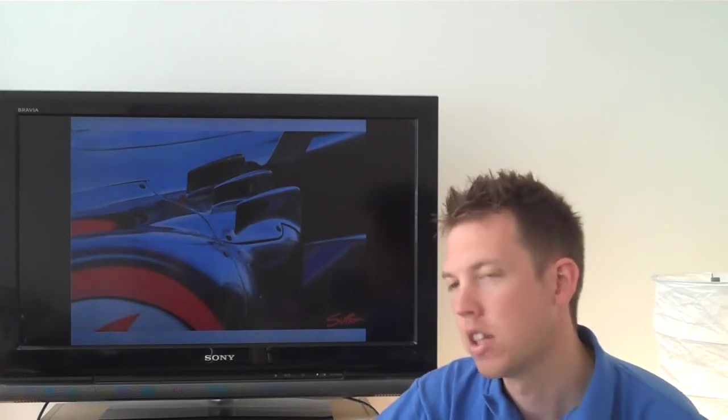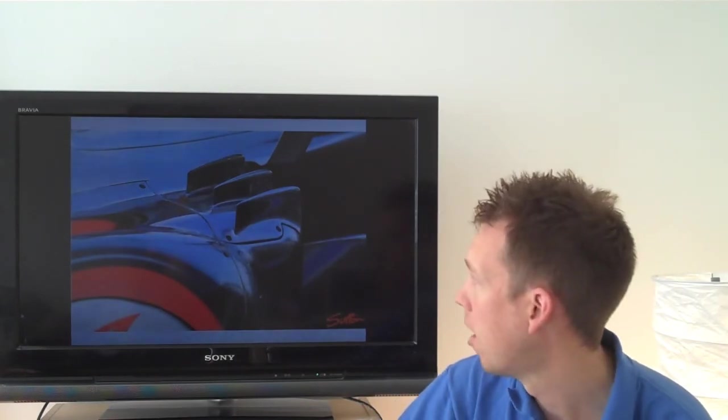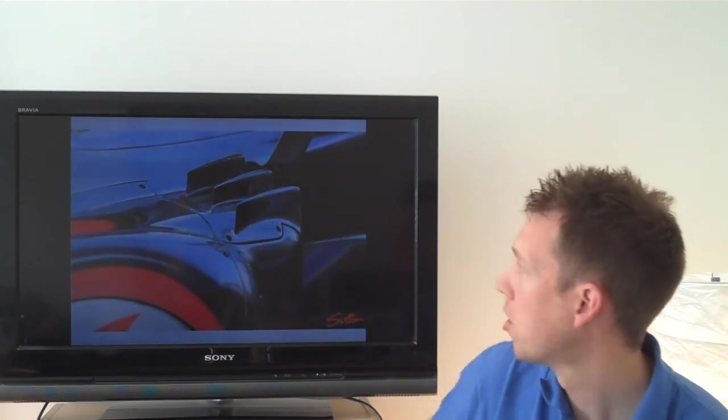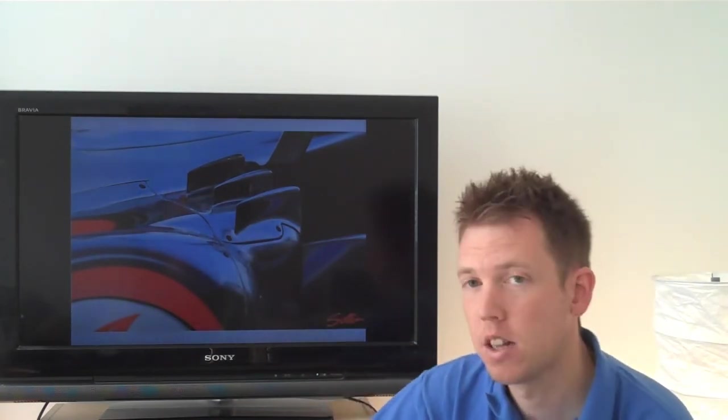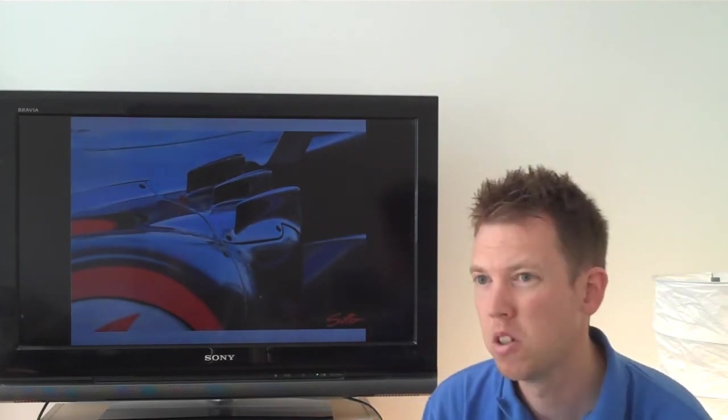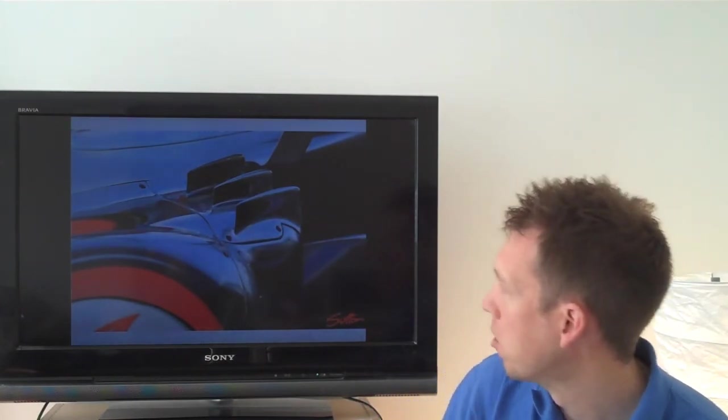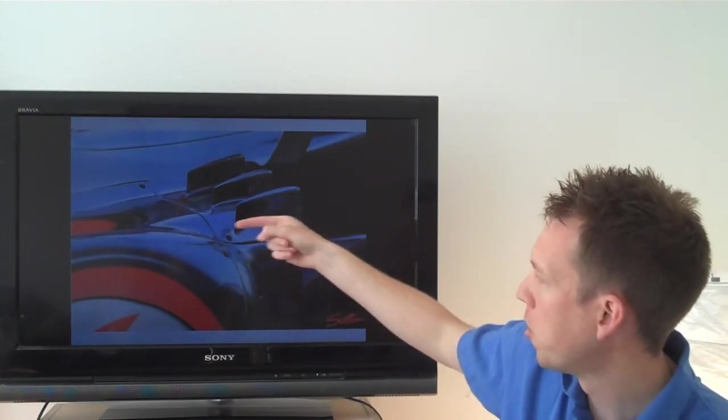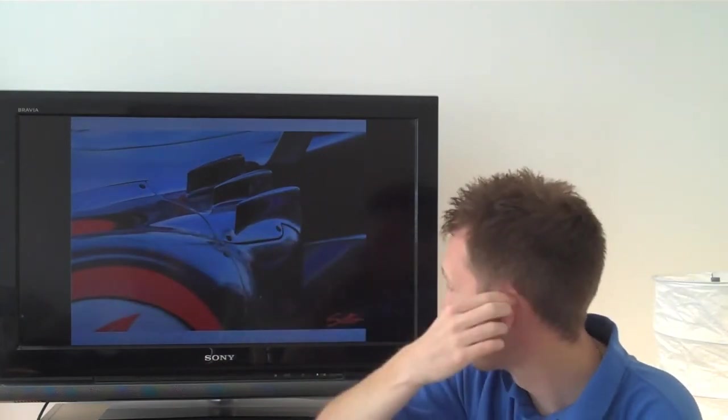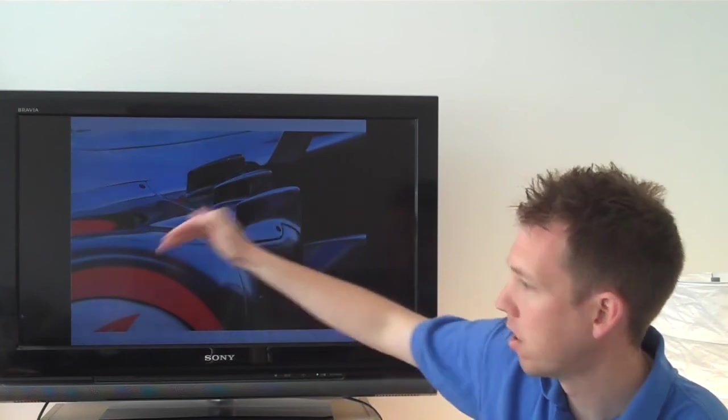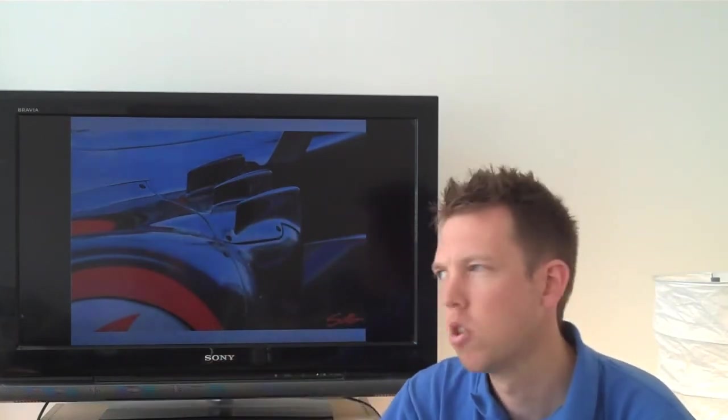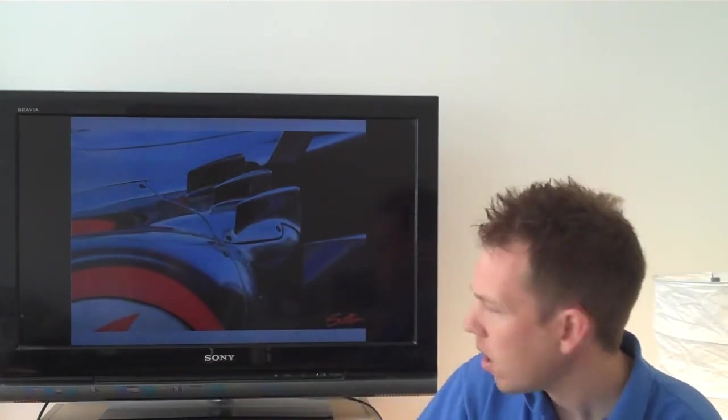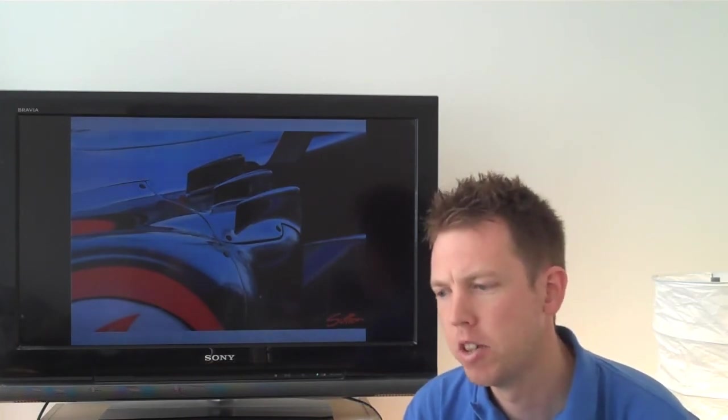And another area that the team were playing with was the vortex generators above the side pod inlet. So we've got three in this particular picture. And that's the configuration that they've run over the last few races. Now for anybody that doesn't understand vortex generators. What they actually do is they agitate the air flow as it goes across the side pod or down the side pod and into the downwash towards the exhaust.